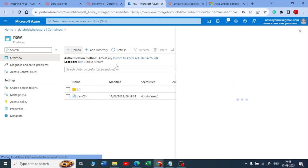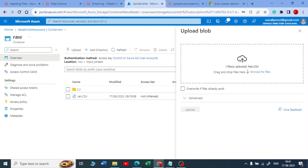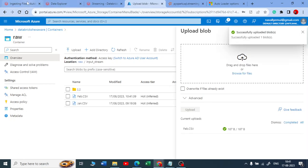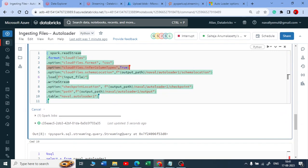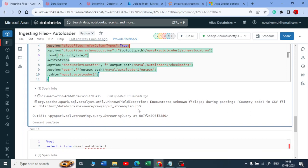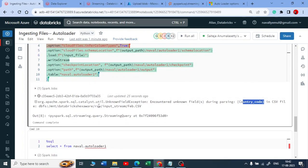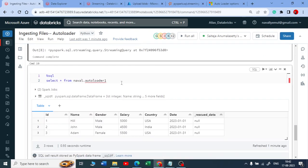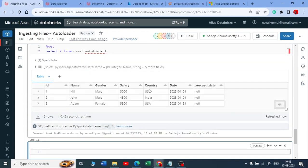Let me go to the raw file and upload it inside the input stream folder. I'll click on upload. My data is changed, my schema is changed. Let me drop the file and click upload. Come back to my ingestion file notebook and let me check what happens. Your stream got failed. See what happened here — it encountered an unknown field during parsing. The country code is a new column that is coming in. A new column got detected, so your stream got failed. But what has happened to that table? Let me check whether any rows got appended. No, I did not get any new rows.